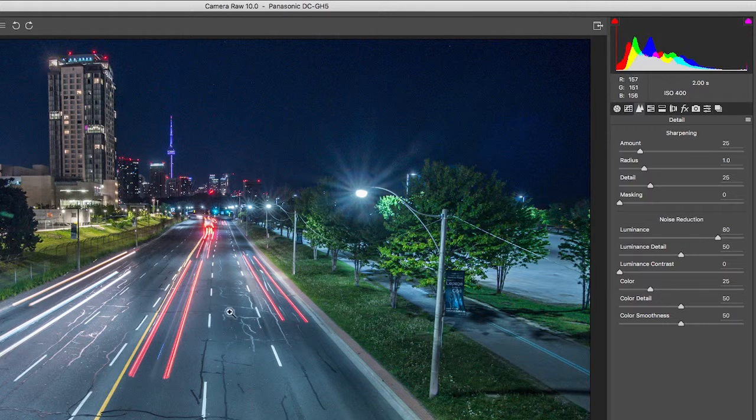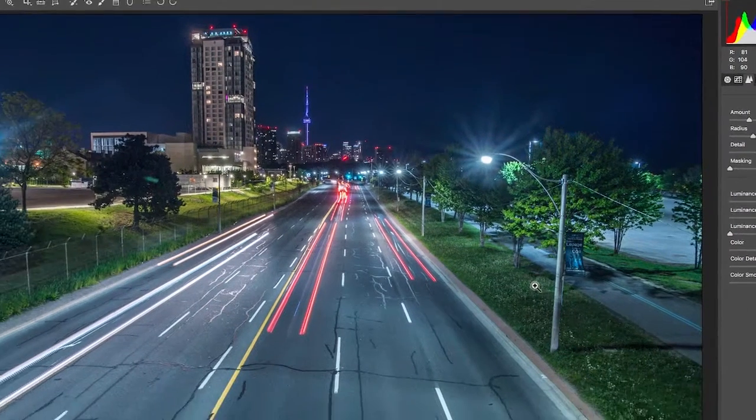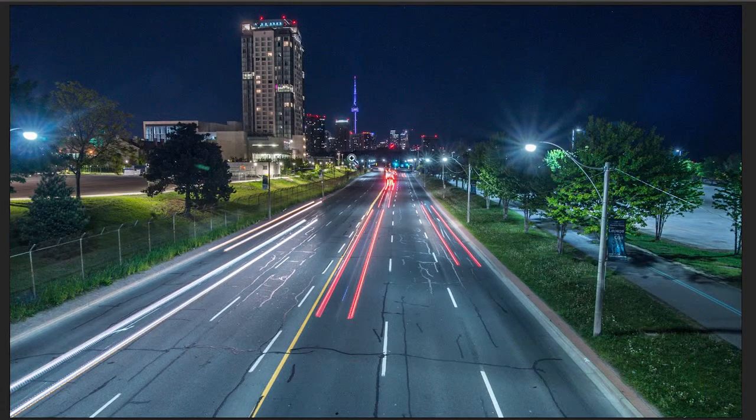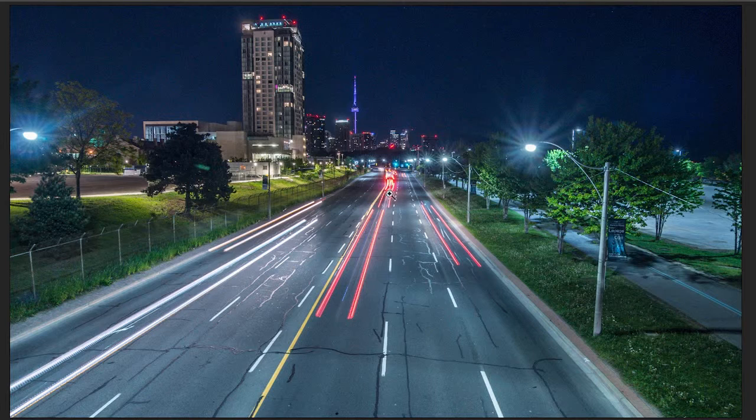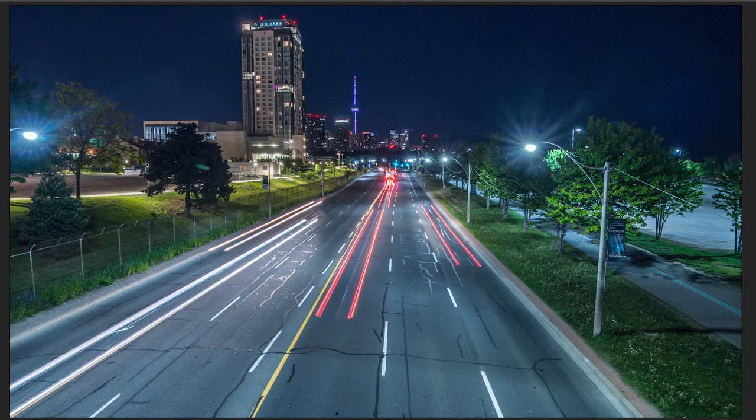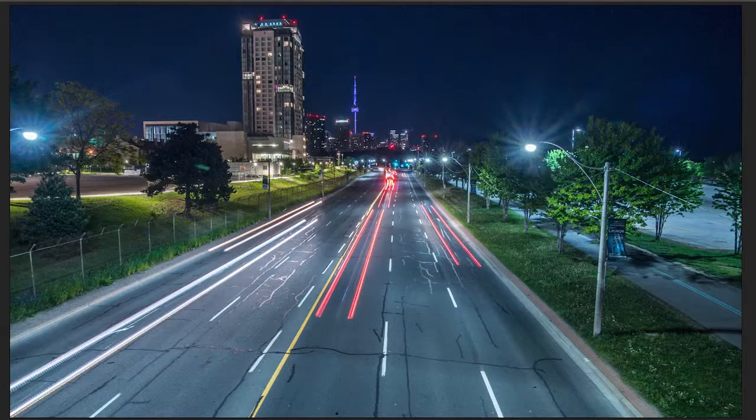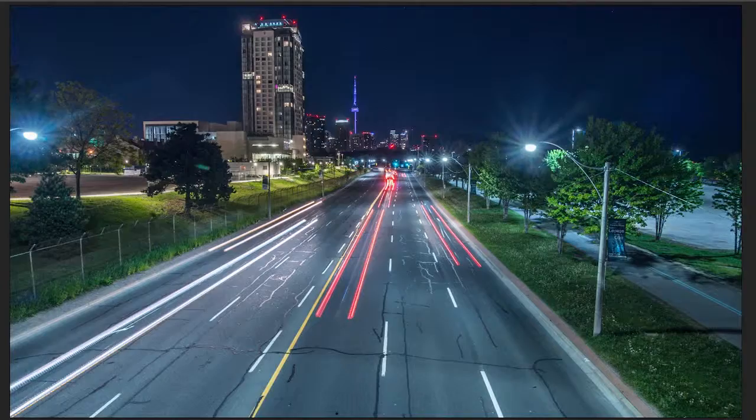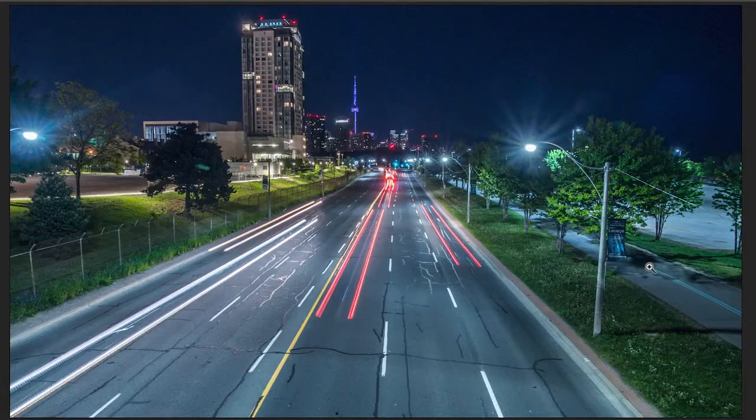So now, just before we export, I'll show you the difference between this and the original unedited raw image. So on your keyboard, if you hit P, you can cycle between the unedited and this newly edited. So you can see how much detail we've brought back into the image.